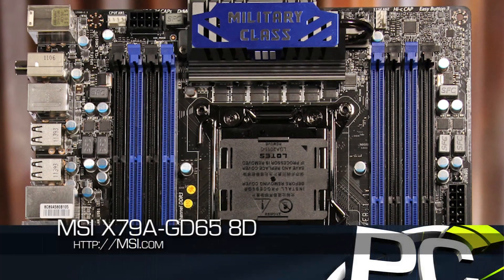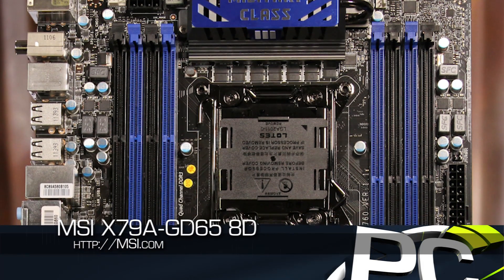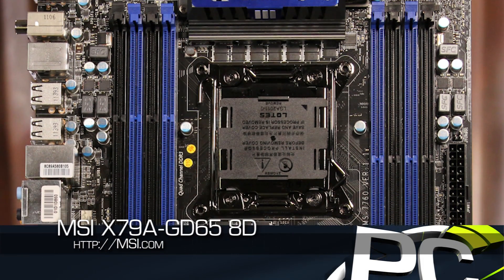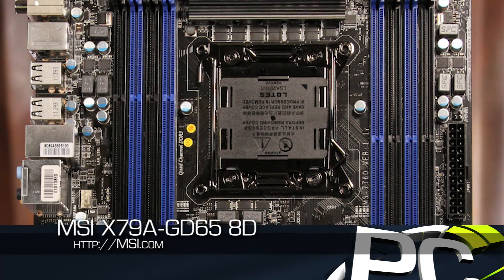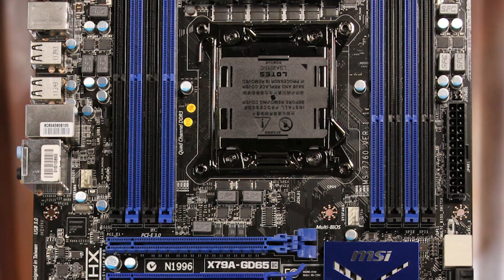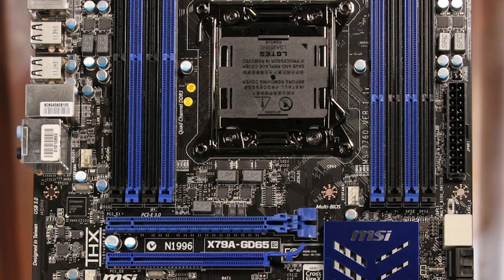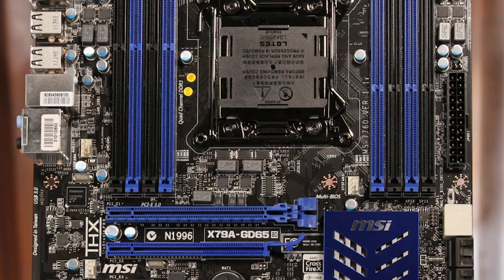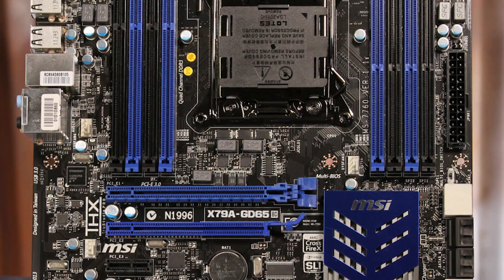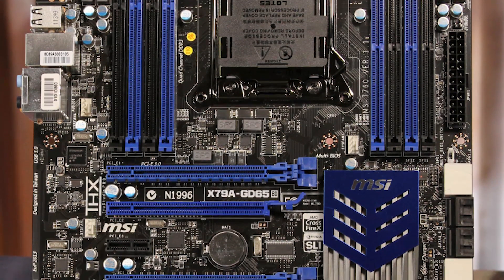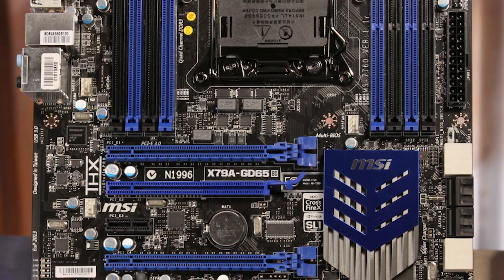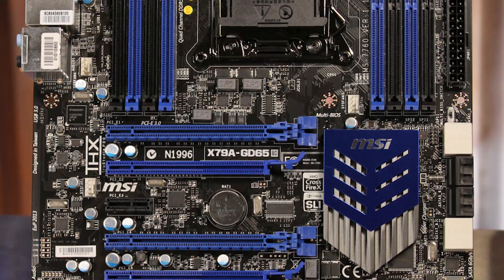MSI's offering for the X79 launch here at PC Perspective is the X79A GD65 8D motherboard that continues on the trends of military-class components in the newer, much-improved Click BIOS 2 UEFI implementation. This board also includes eight DIMM slots, as the 8D would indicate, and passive cooling all the way around.